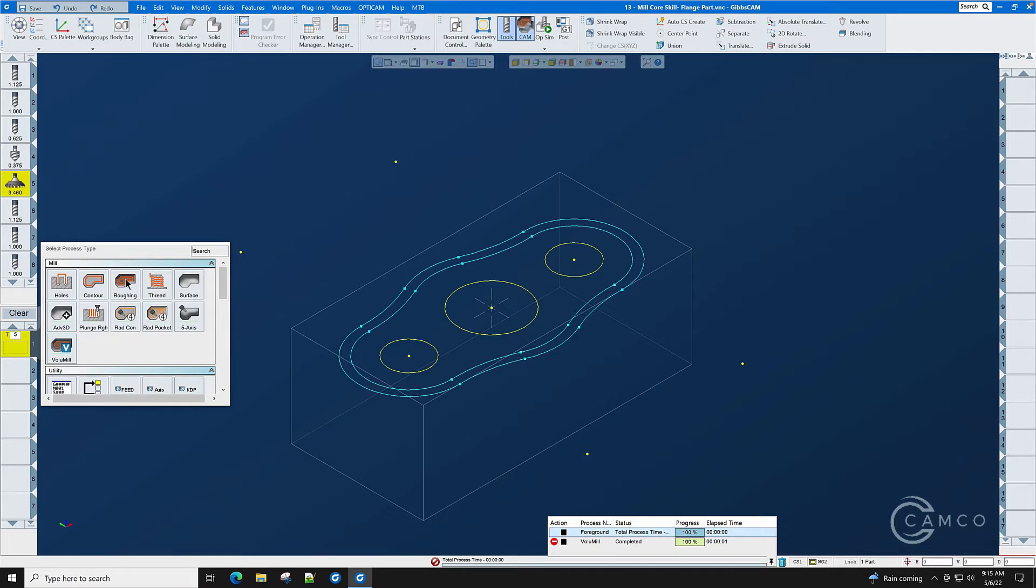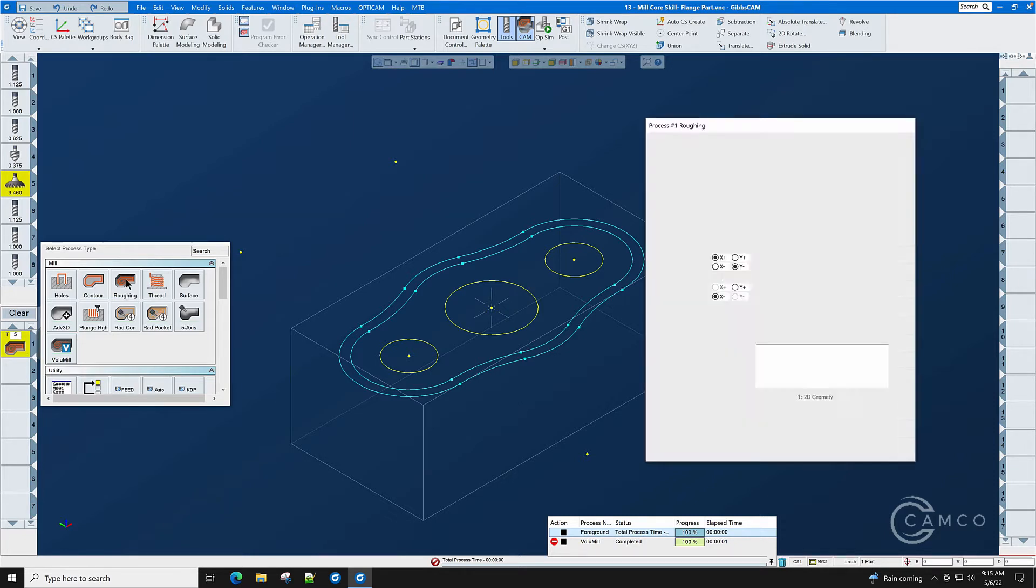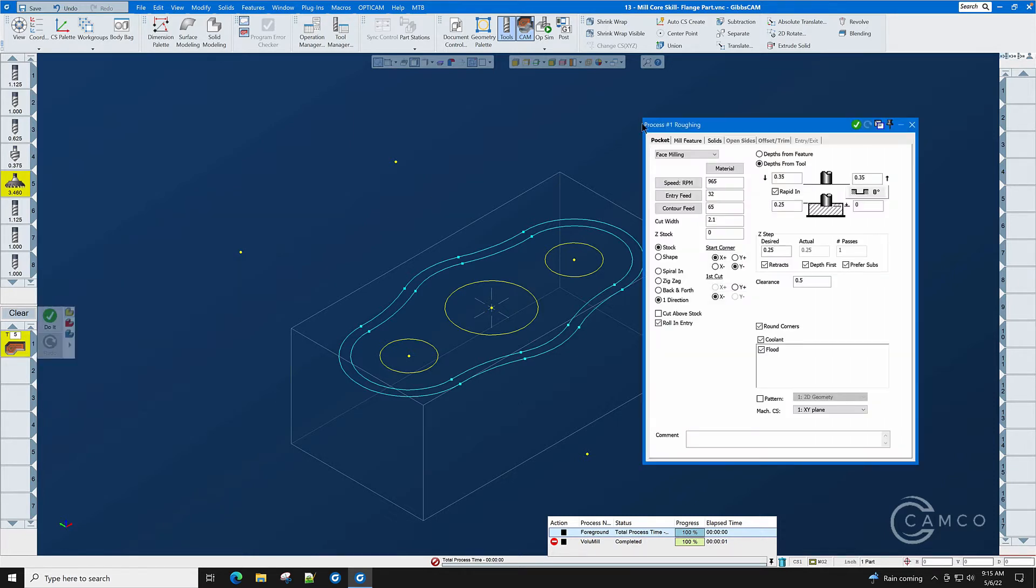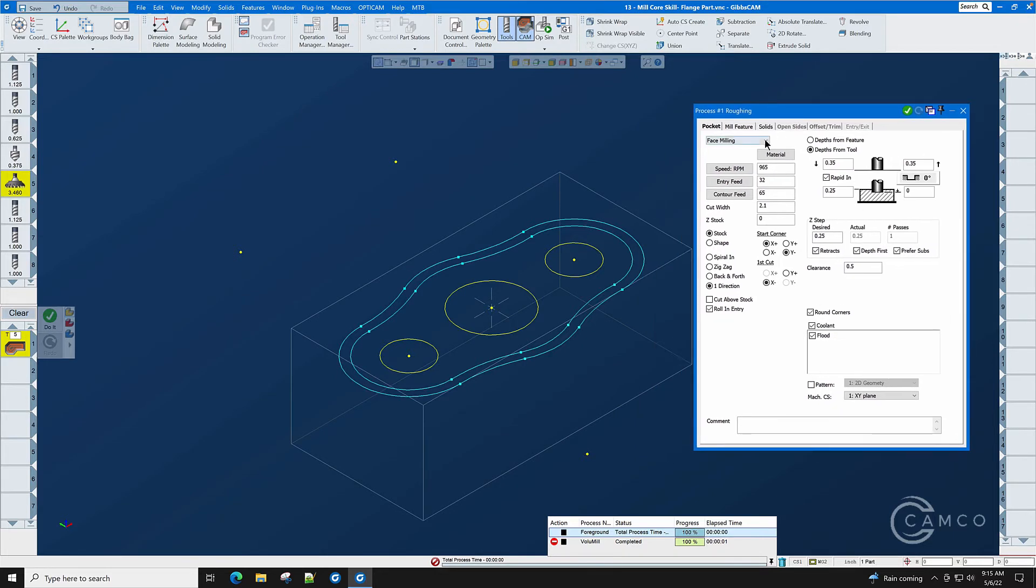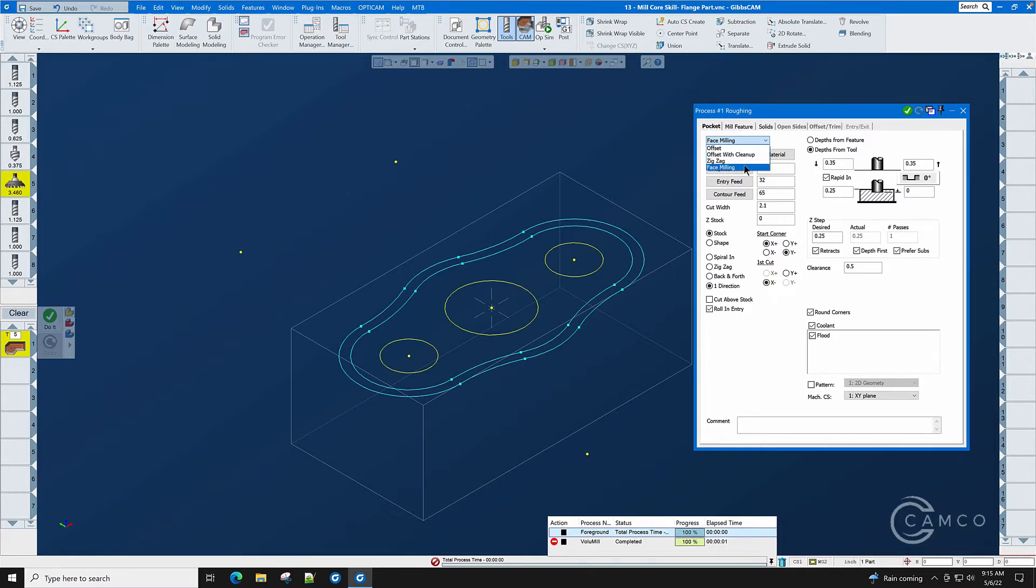Facing is inside of the roughing process and in the roughing process you will see offset for pocketing, offset with cleanup, and zigzag also for pocketing, and here face milling for obvious face milling work.